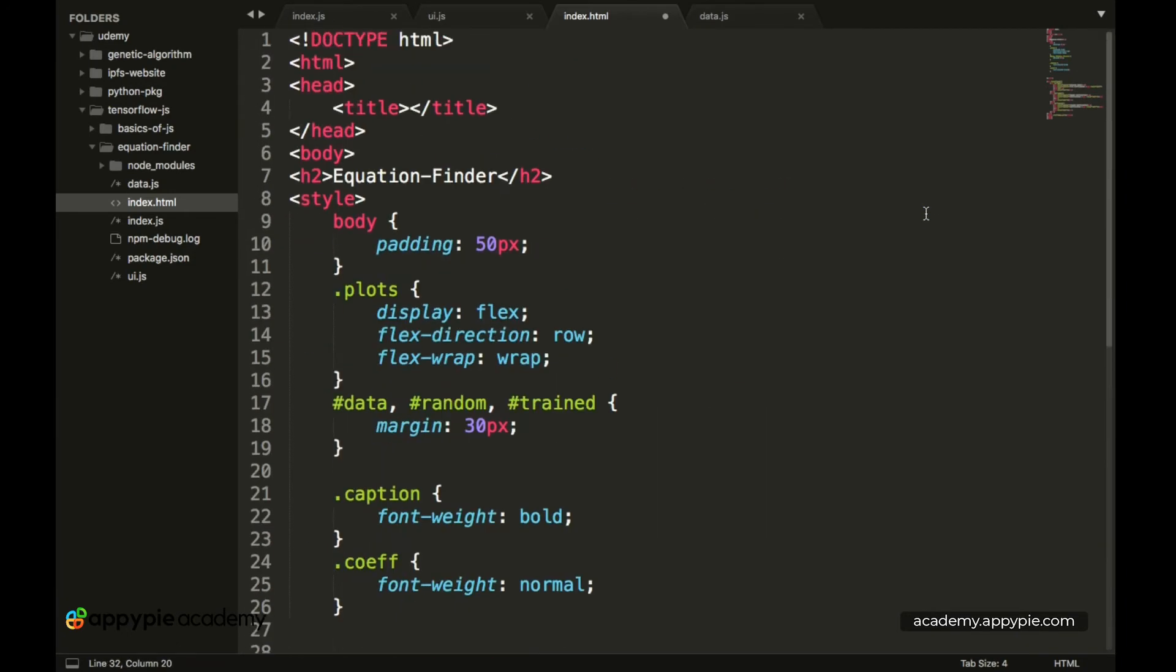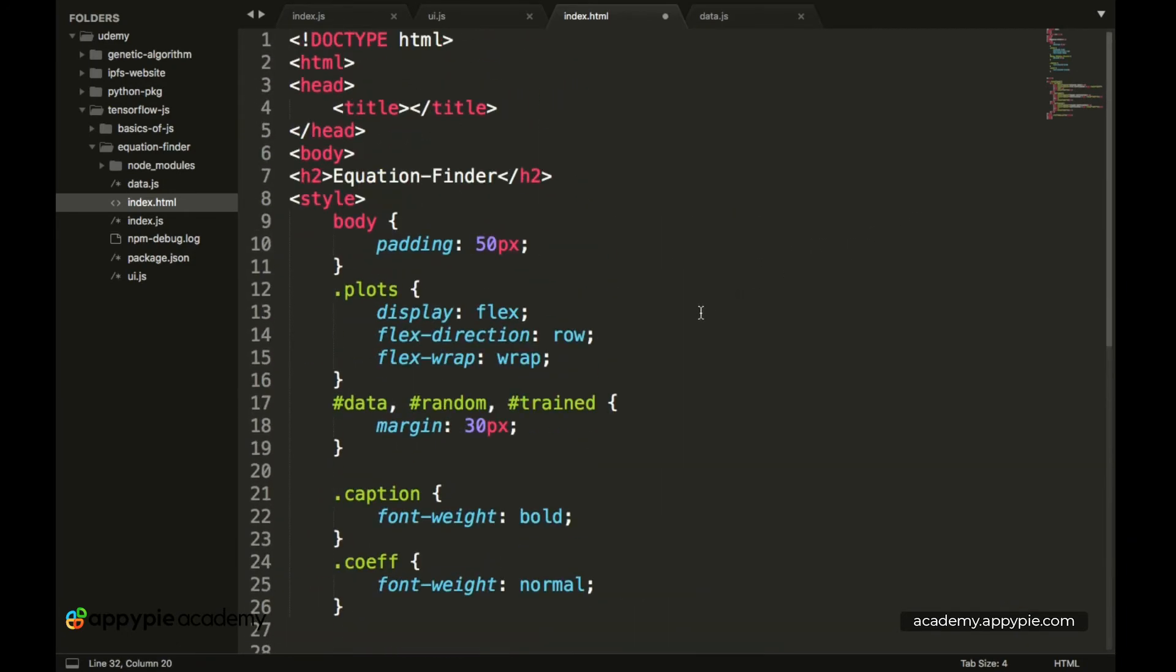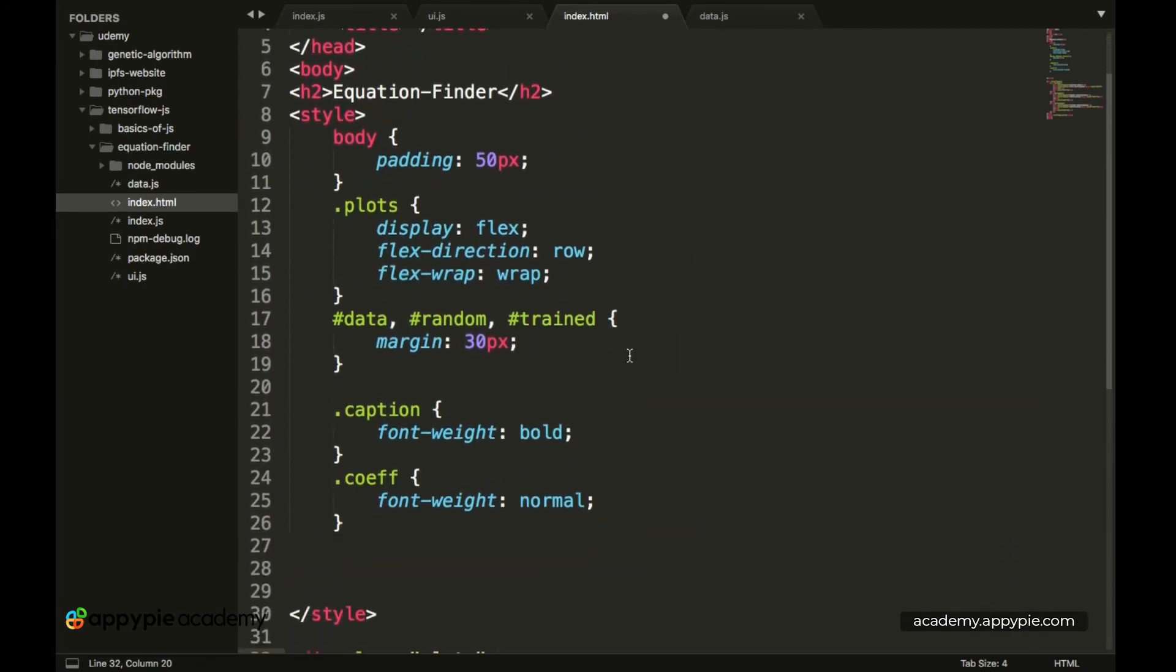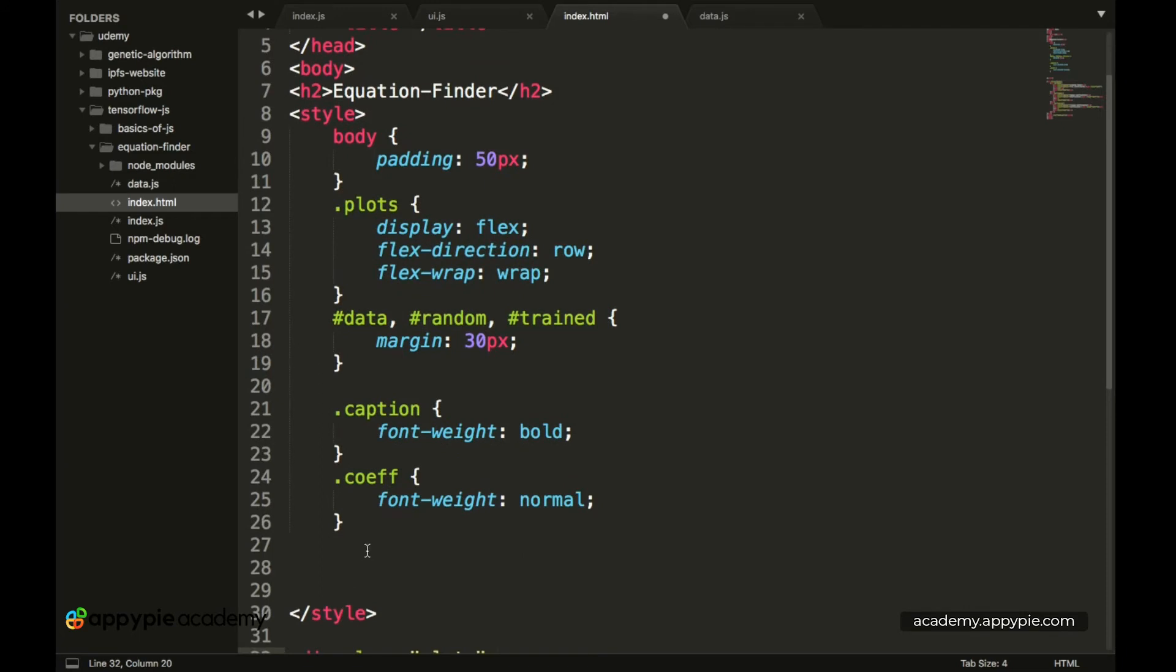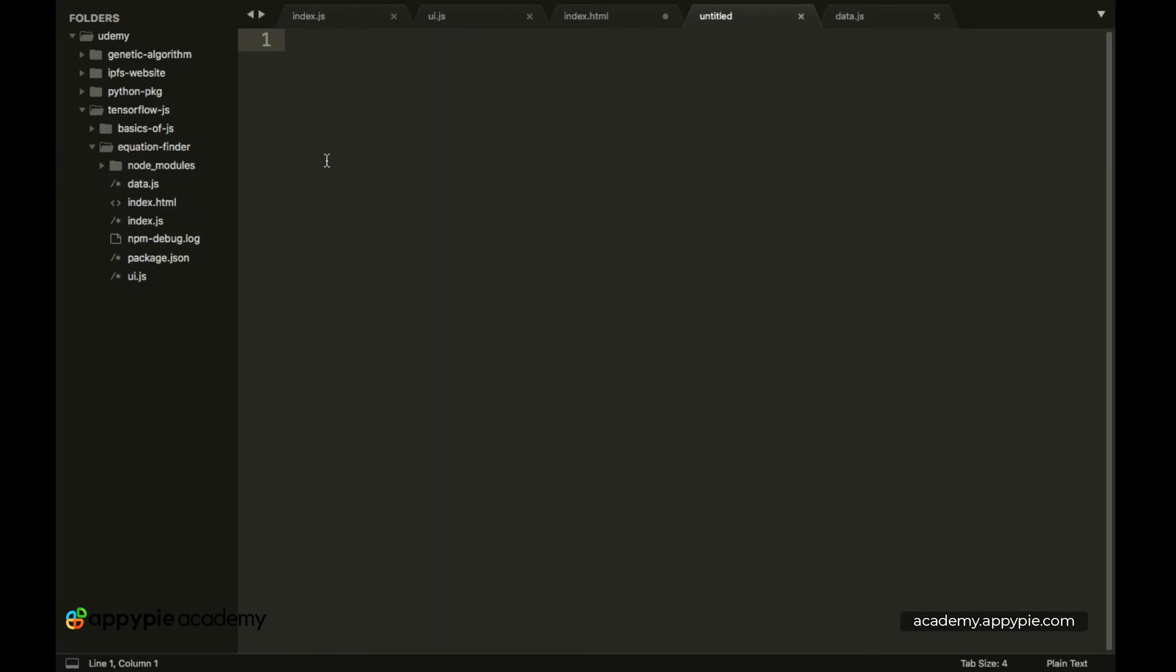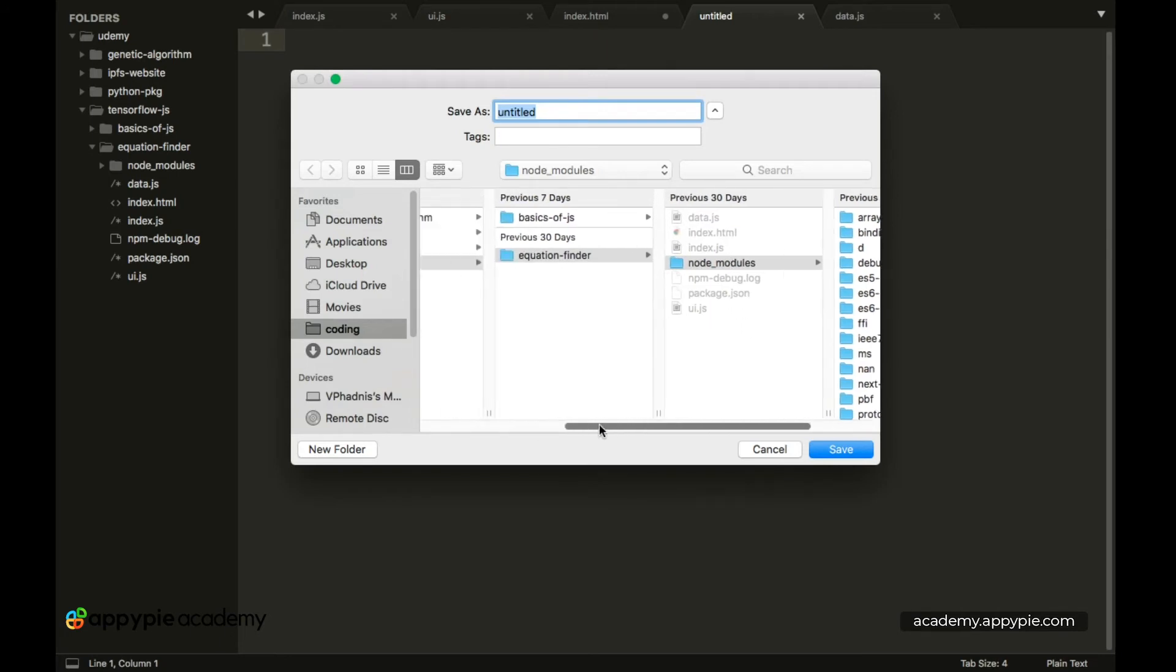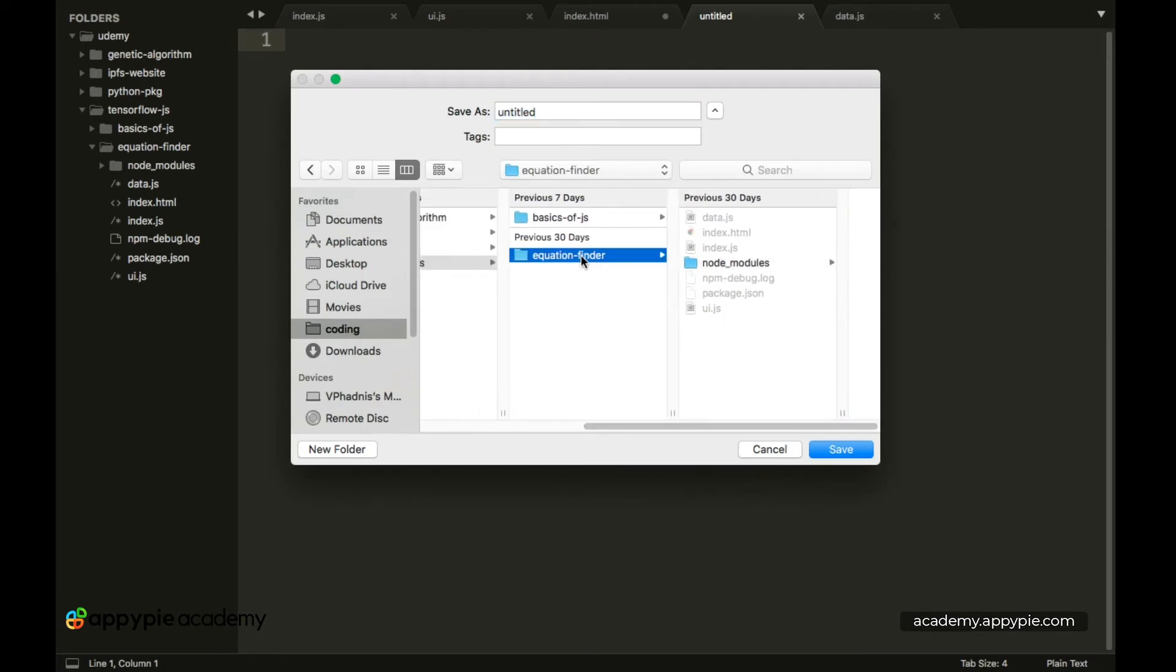So now with this we have completed the styling part over here. So now let's first create a new file. Let's save this. And the name of this particular file is styles.css.